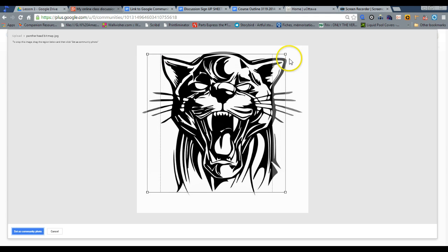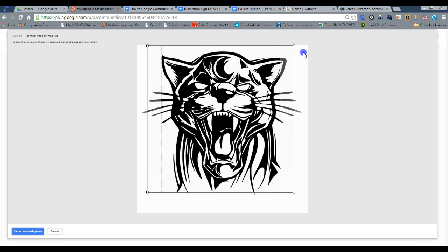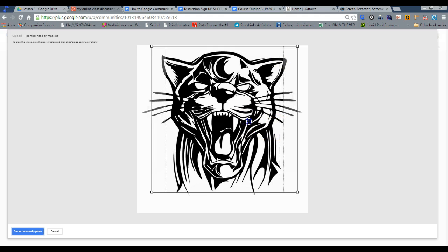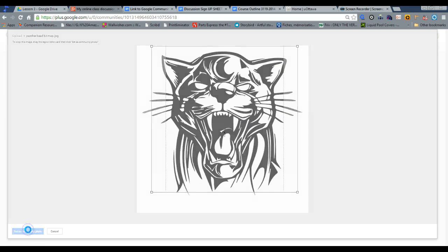If you don't have anything there, it's not as appealing. Now that's good enough. Okay. So the community photo.